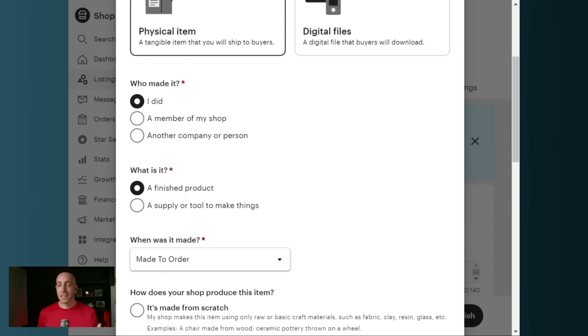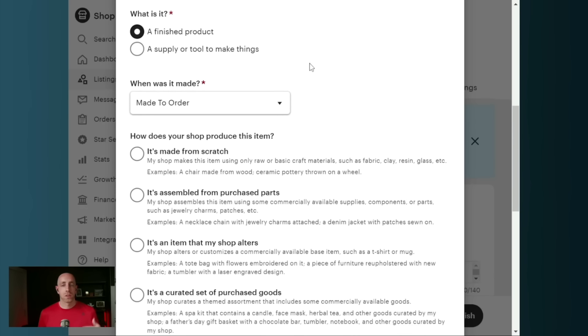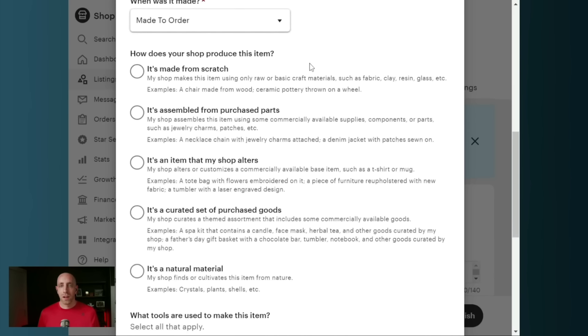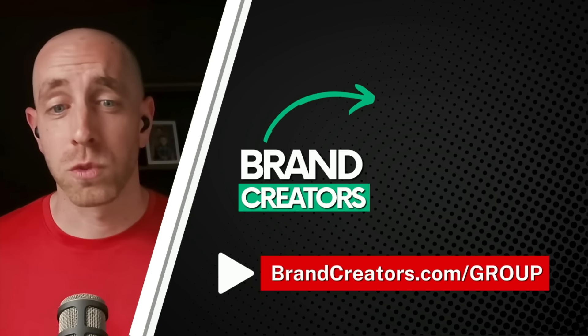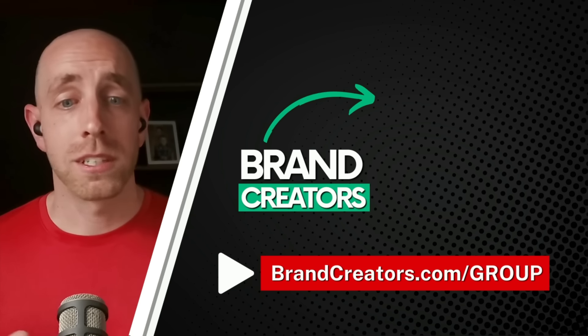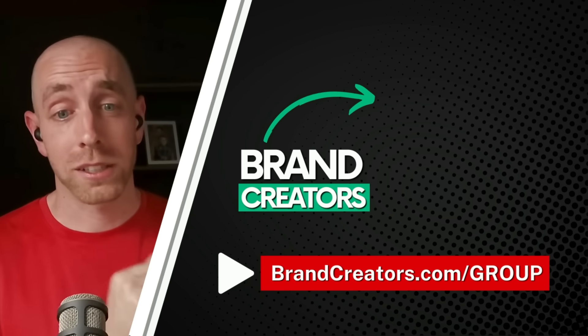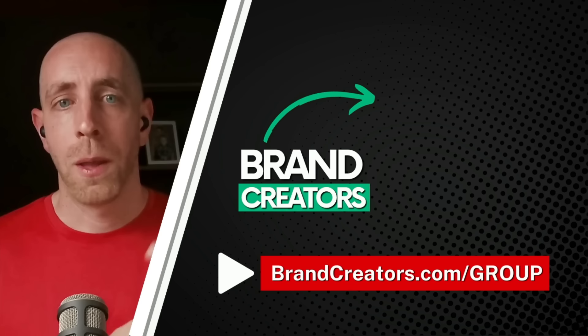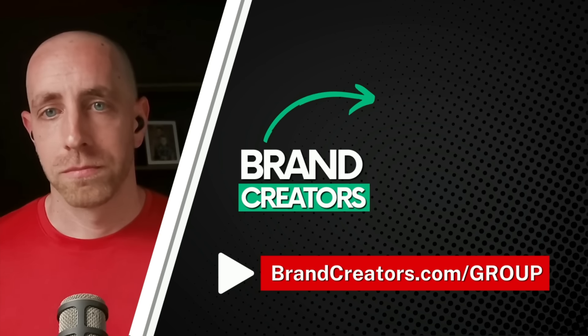If you created it or someone in your shop created it, then you just come down here and you tell them how you're producing it, how handmade it is, and then what types of tools you used. And if you answer these questions, Etsy will categorize you correctly on the front end based on their new categories.